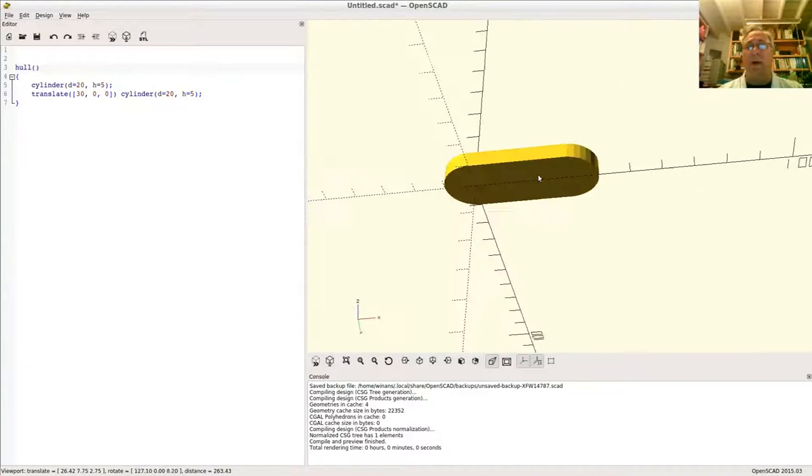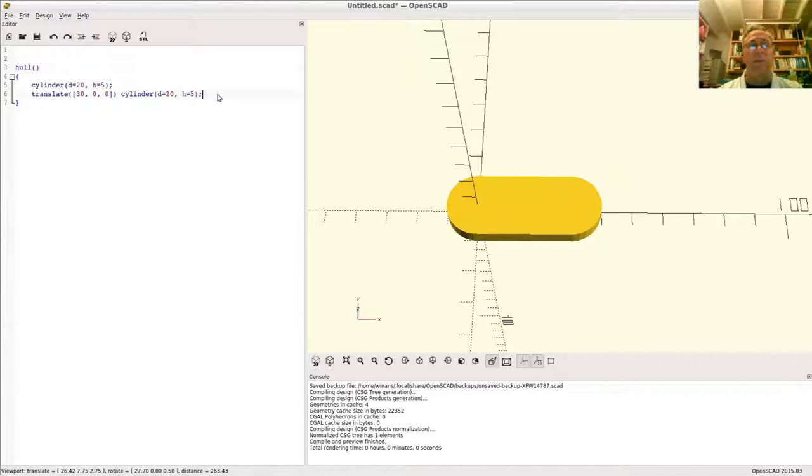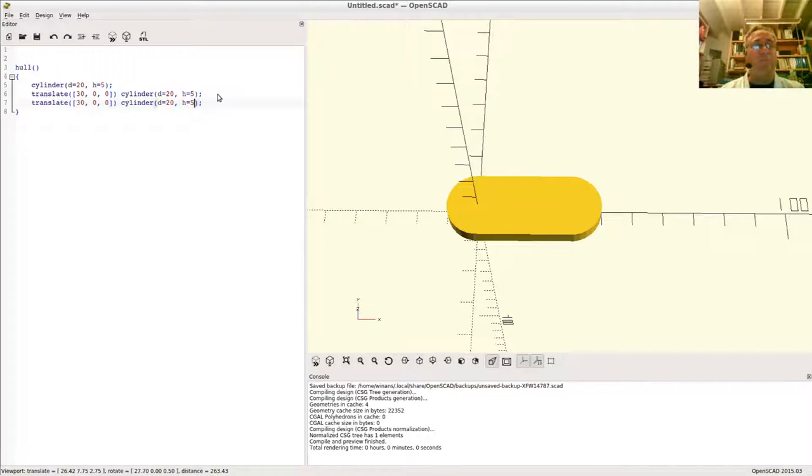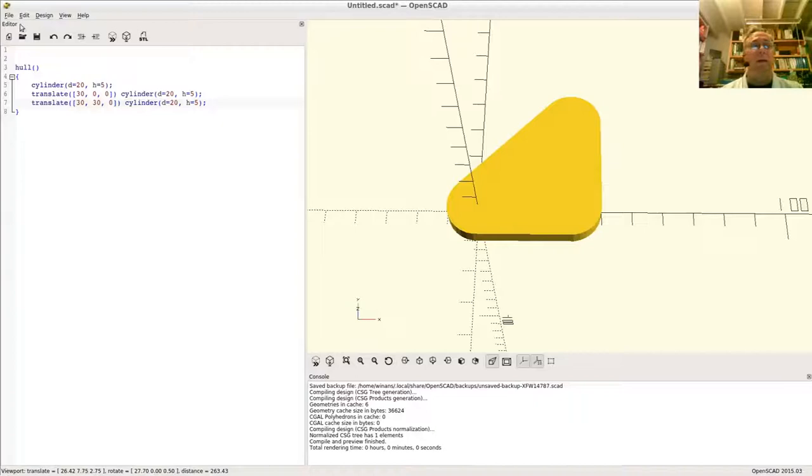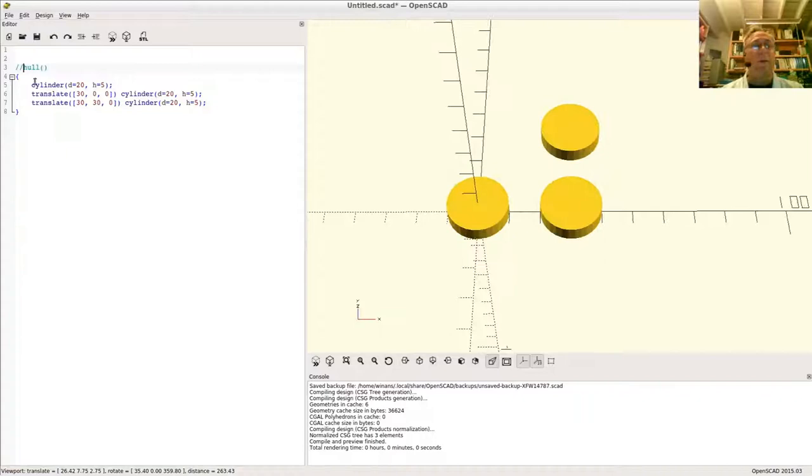See what happens, we can put more things in here if we want to. Copy and paste. Let's say this one is over 30 in x and up here 30 in y. So now I have three children objects, there's one here, here, and there. If I comment out the hull like this, you can see them all. OpenSCAD doesn't care that you have what's called an anonymous scope here. Now you have a hull.